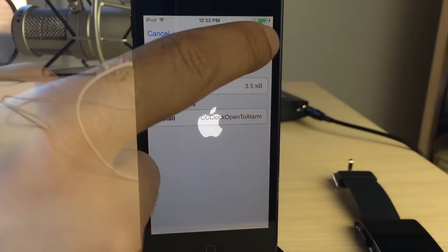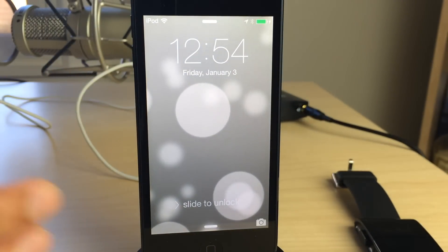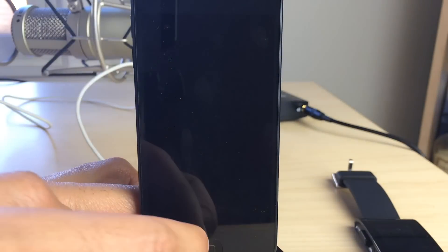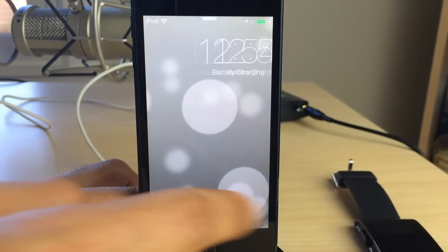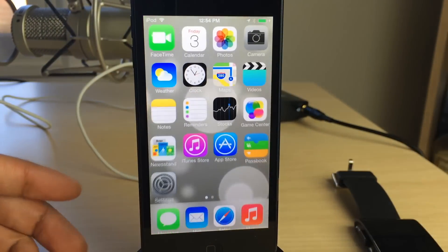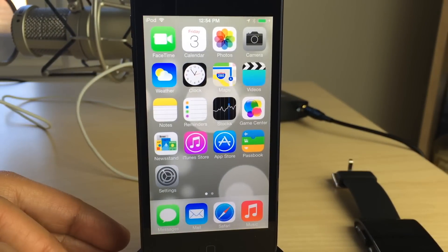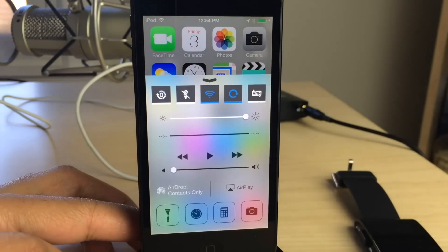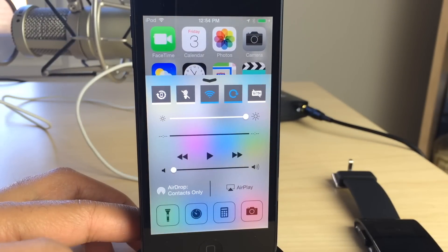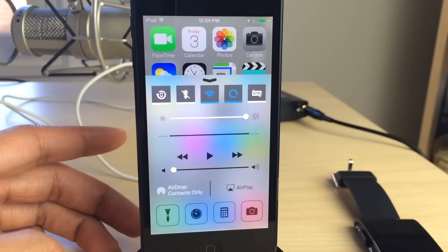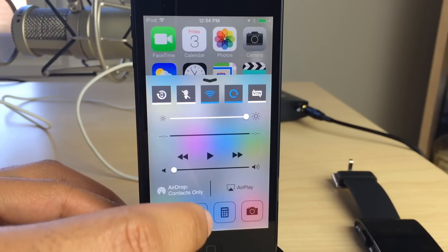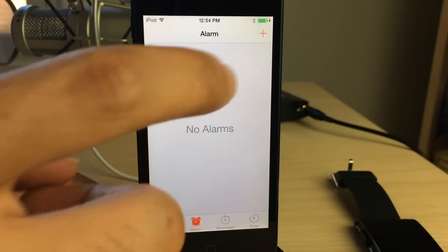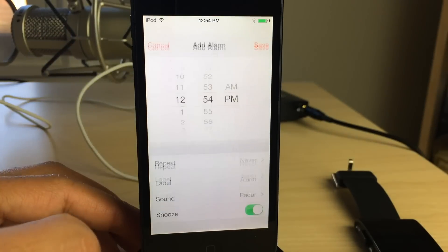Let's go ahead and install this. It's super simple, super easy — no options, no app icons, nothing to configure. Just install it and swipe up on your control center to invoke it, then tap the little clock icon there, and that will open up to the alarm clock section instead of timer.